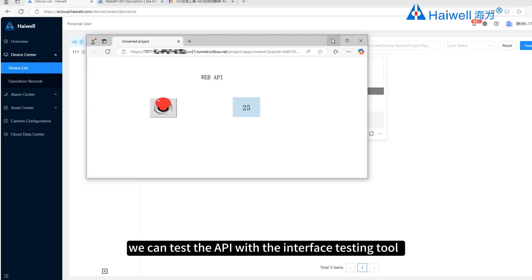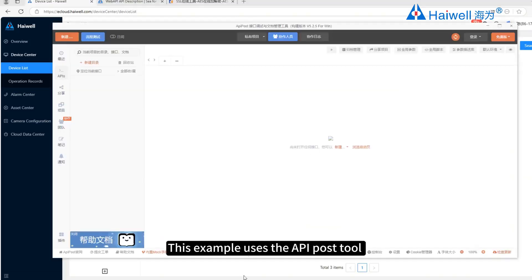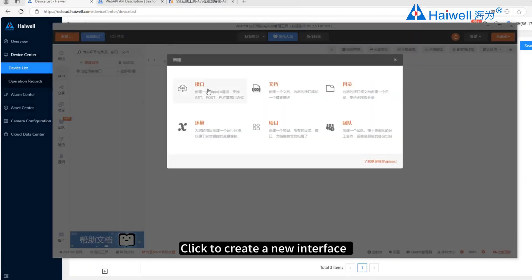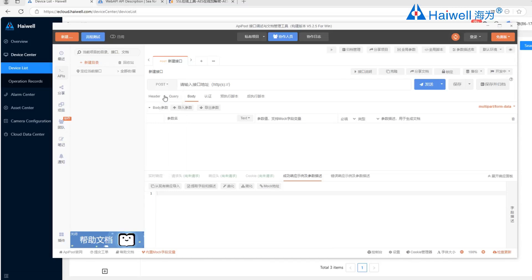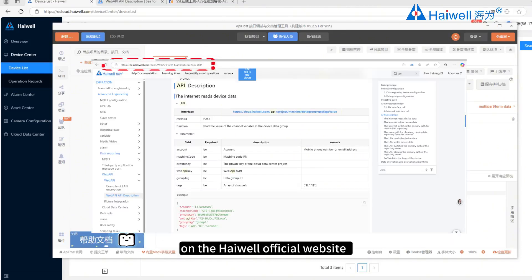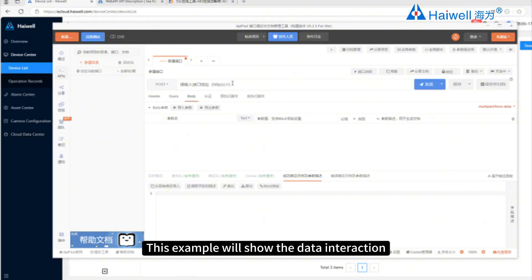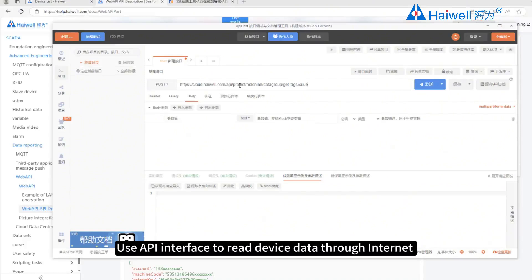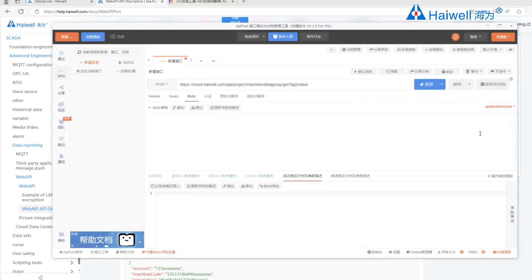Next, we can test the API with an interface testing tool. This example uses an API posting tool. Click to create a new interface, select the posting mode. For the interface details, we can find the corresponding interface on the Hiwell official website. This example will show data interaction with the device using an internet interface — first, using the API interface to read device data through the internet. The API uses JSON format.